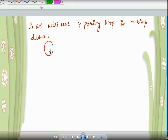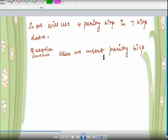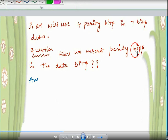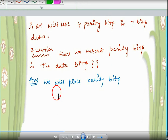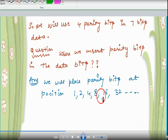The next question is: where do we insert the parity bits in the data bits, and at what positions? We place the parity bits at positions 1, 2, 4, 8, 16, 32. These positions are fixed — they are always powers of 2.